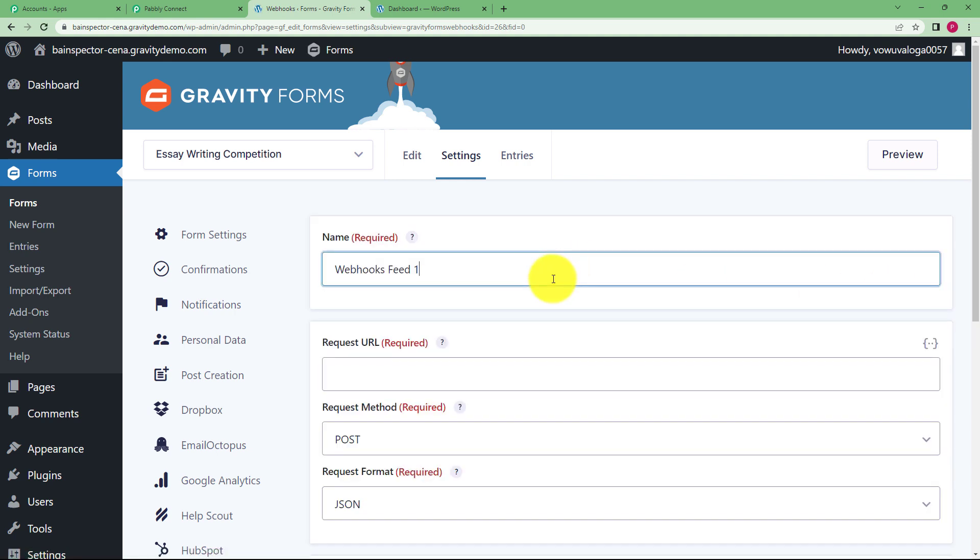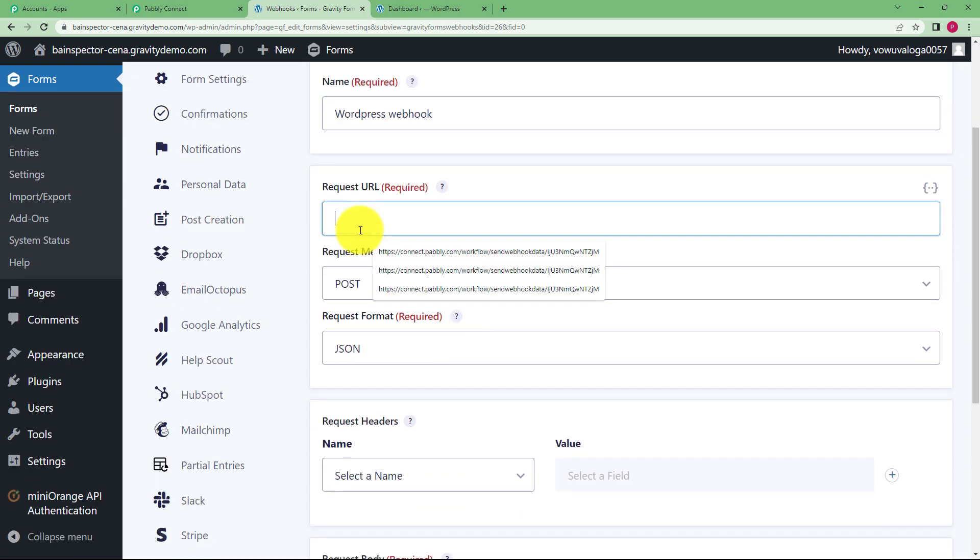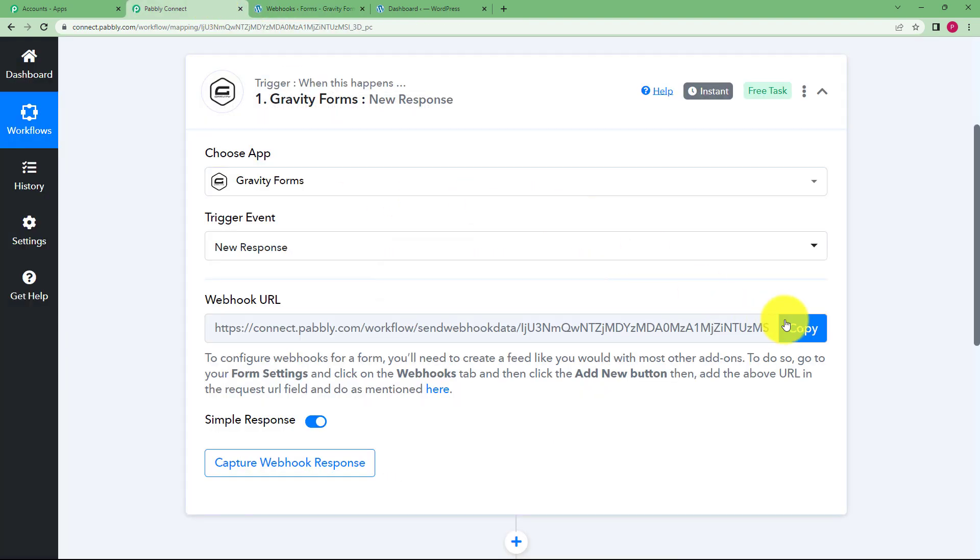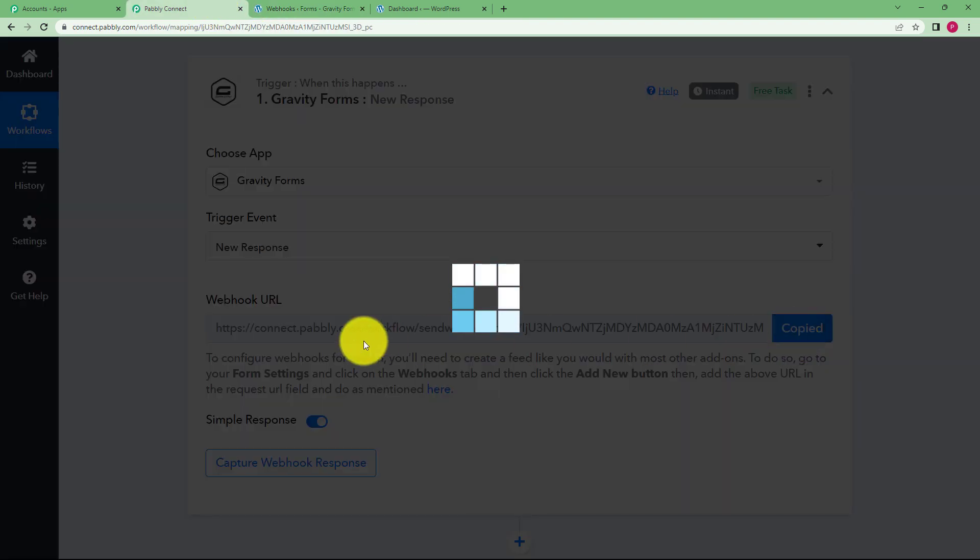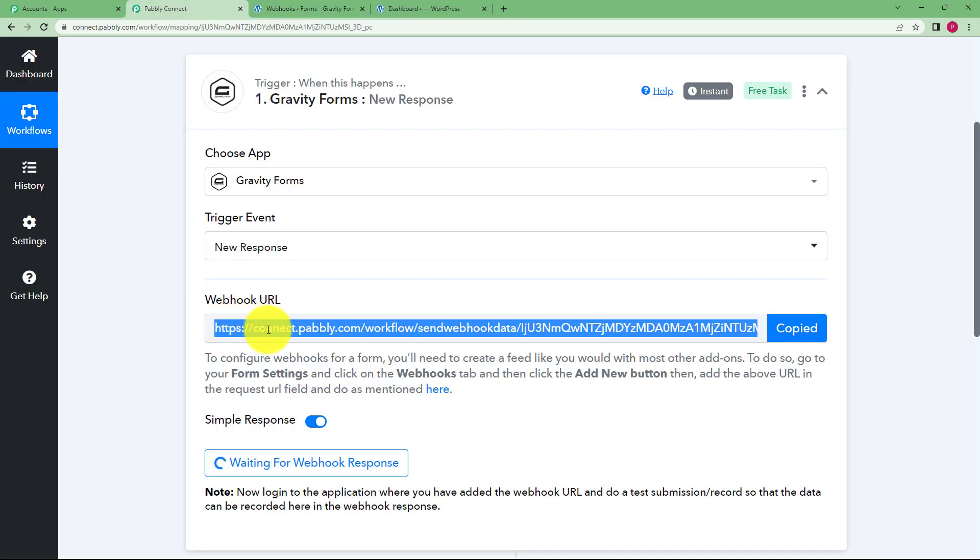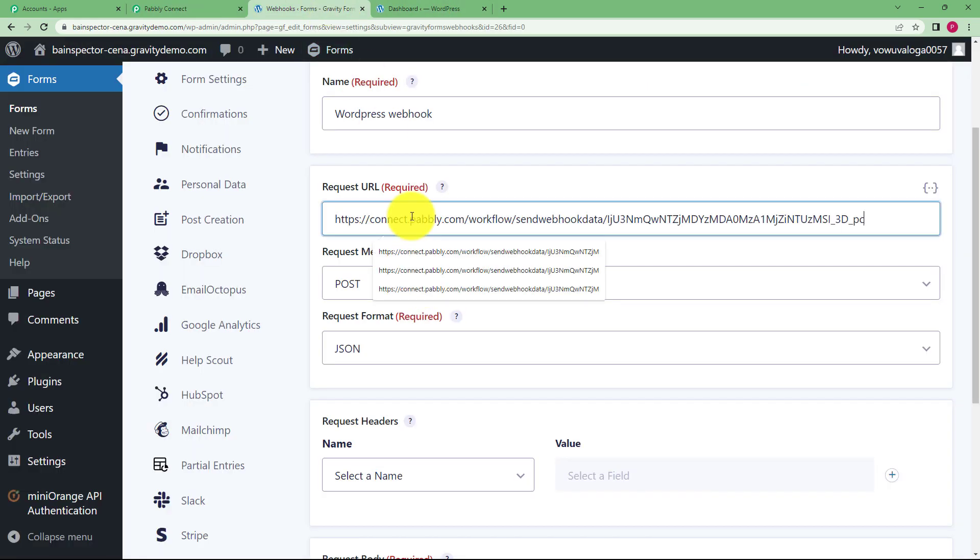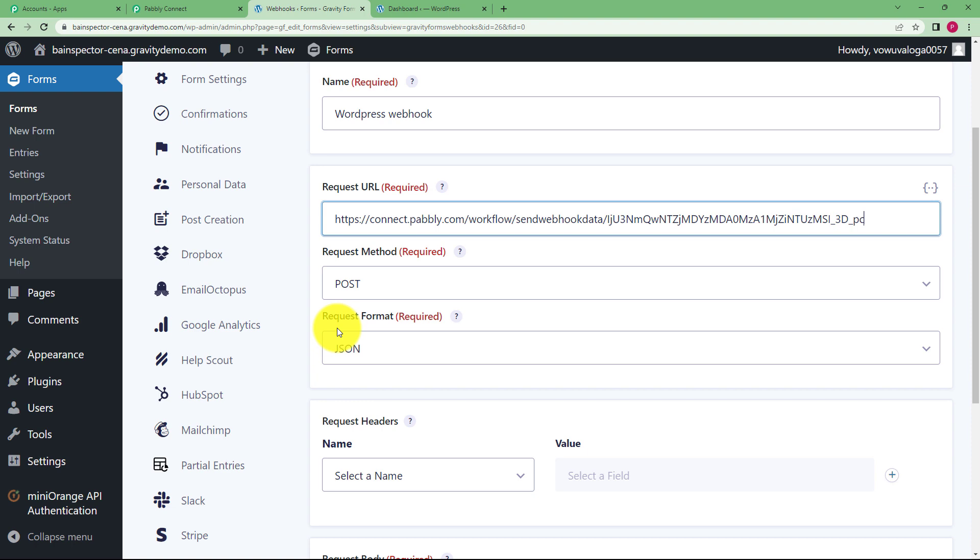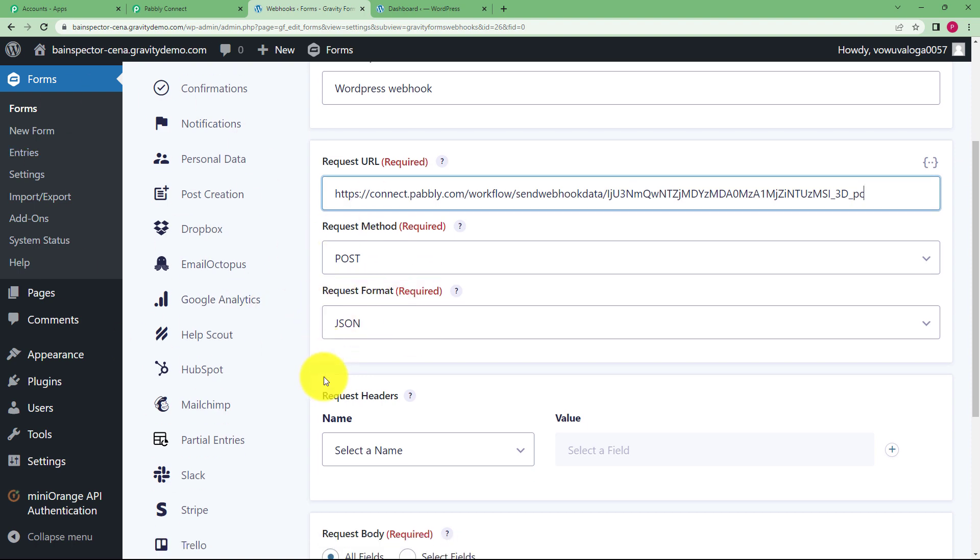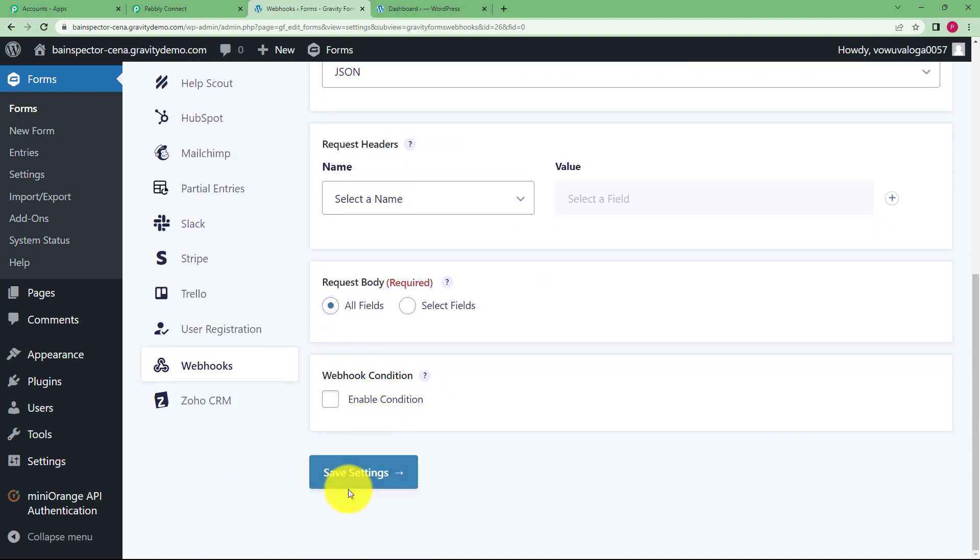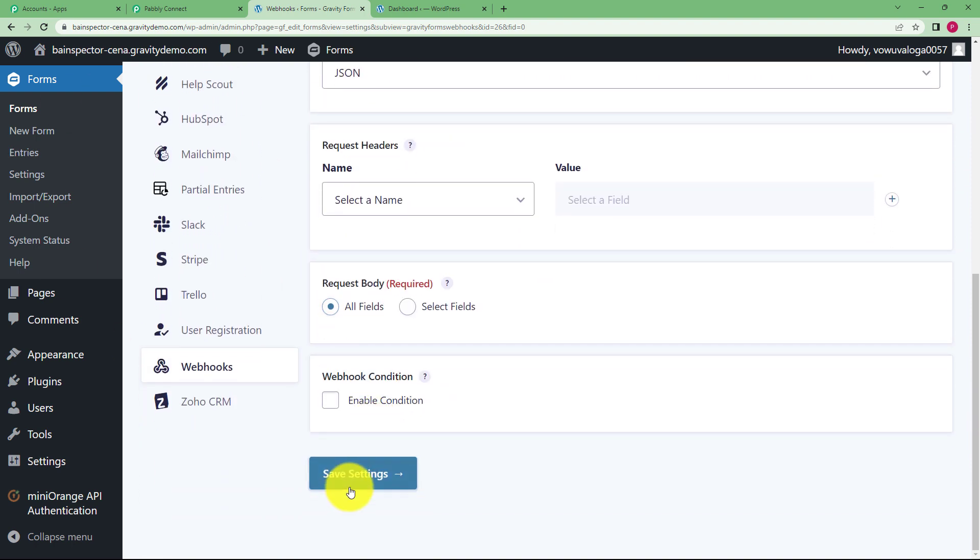Give a name to your webhook. I am going to name it as WordPress webhook and then in the request URL place you have to enter this webhook URL that you are going to copy from your Pabbly Connect. Paste it here and then the request method is post and the request format is JSON. So this is your Gravity Forms and we are going to save the settings.